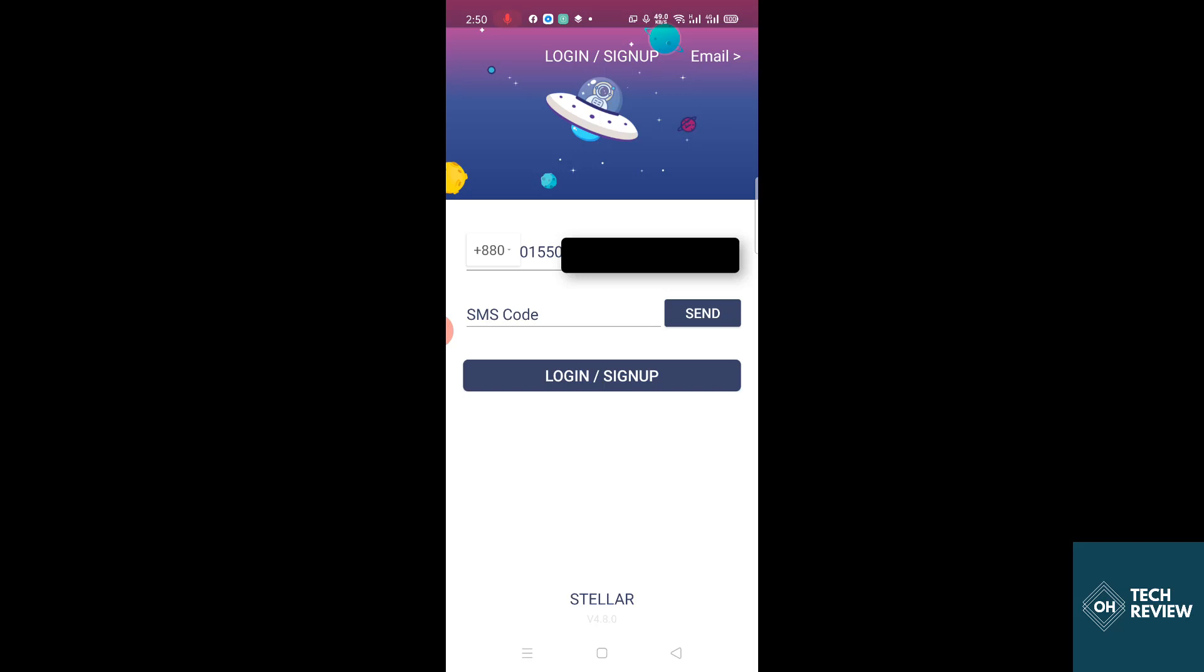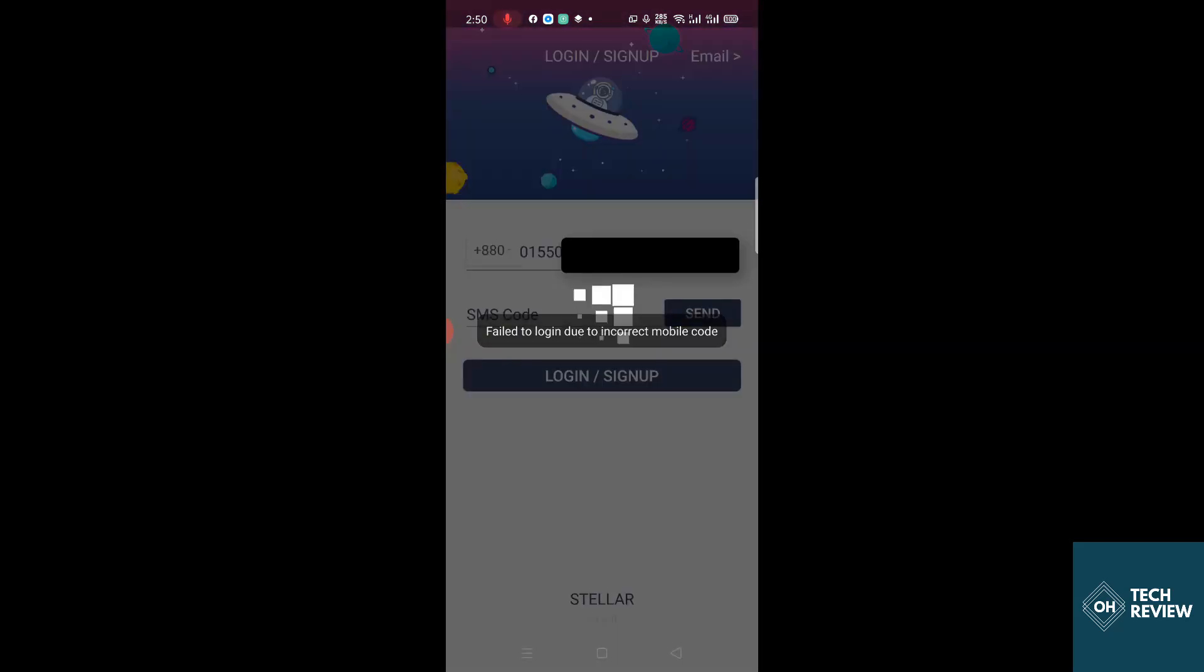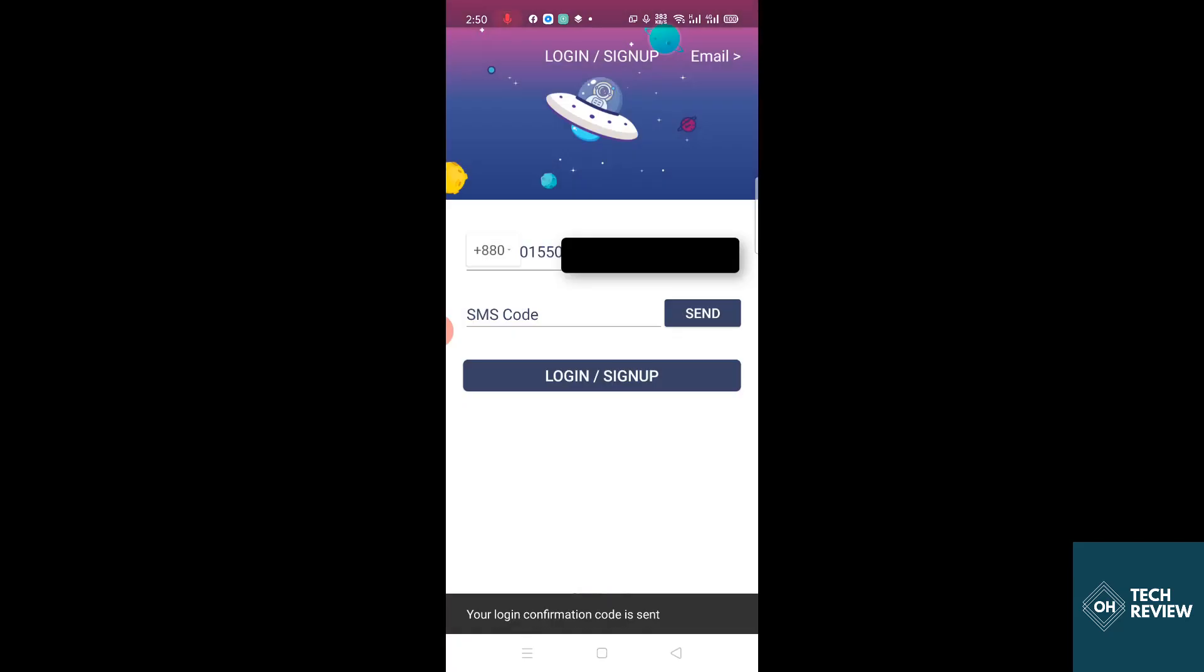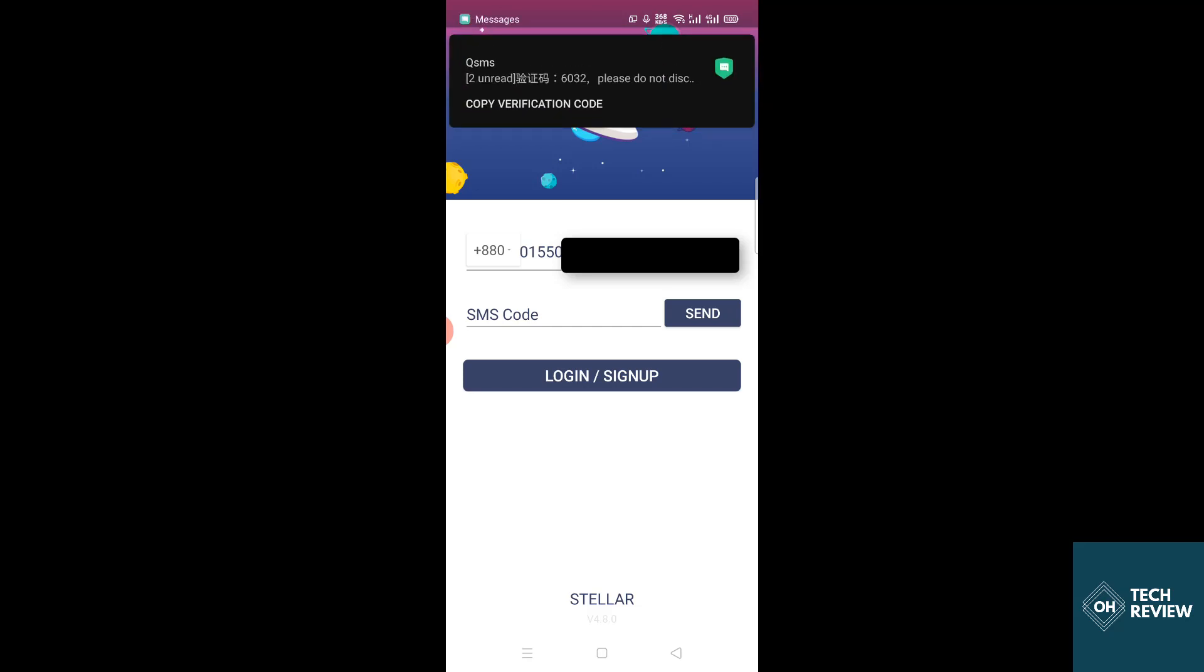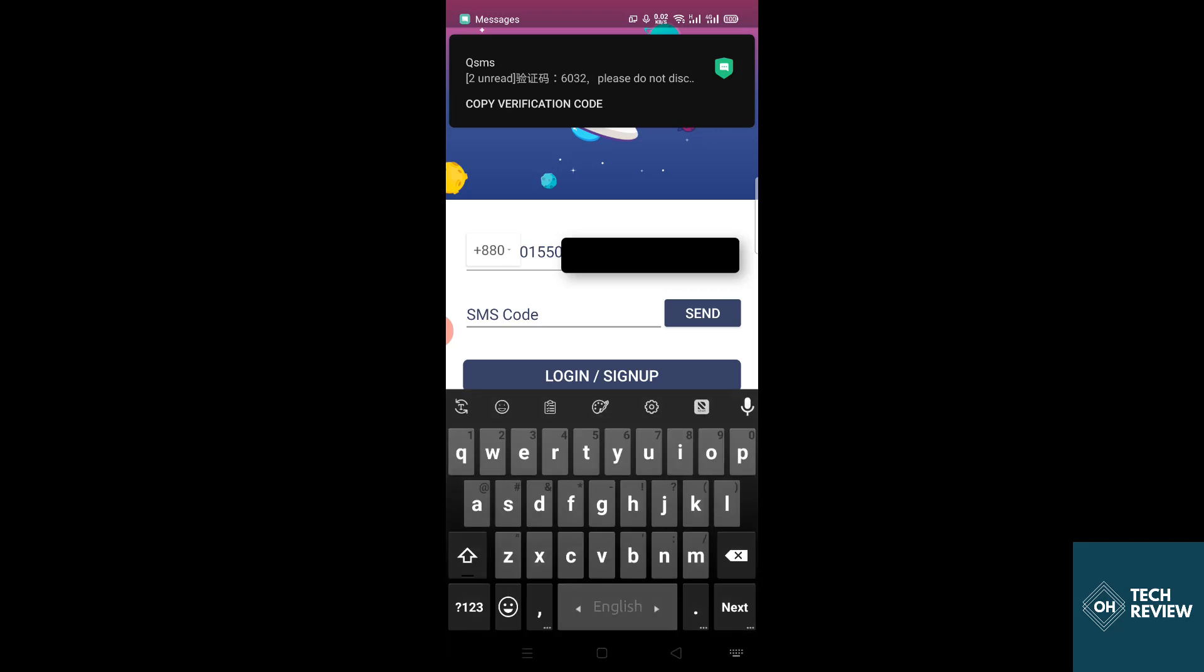I'm going to show you how to create an account. You have to put your phone number here and click send, and they will send you a message with a code. You have to type the code here and log in or sign up. Just waiting for the code. Code arrived.